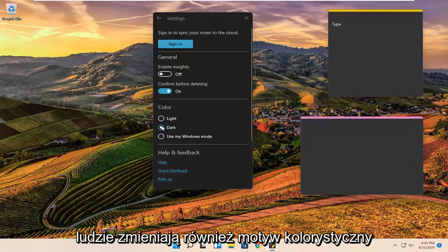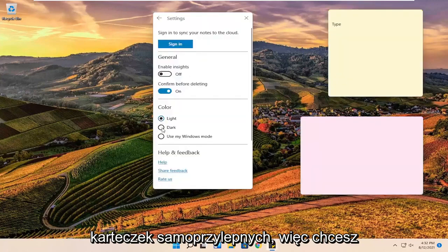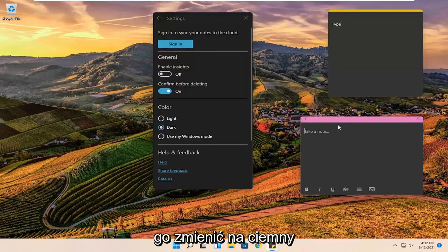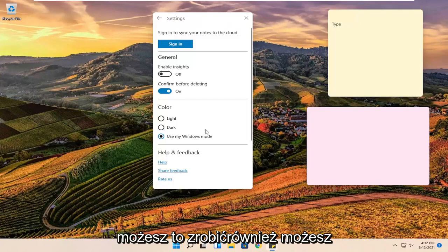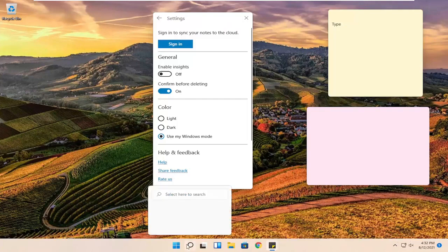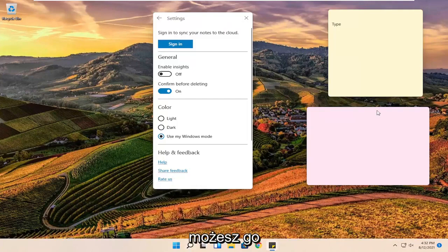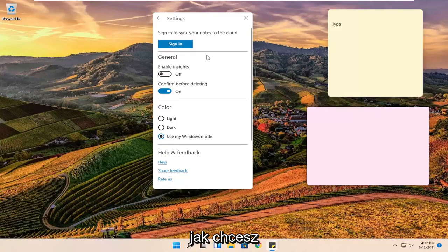Change the color theme of the sticky notes as well. So you want to change it to dark, you can do that as well. You can also use your current windows mode. So if you switch to dark mode theme, you could just change it automatically. Otherwise you can set it however you want.